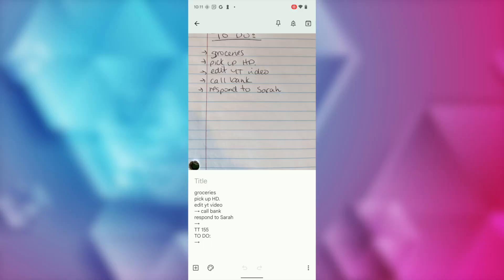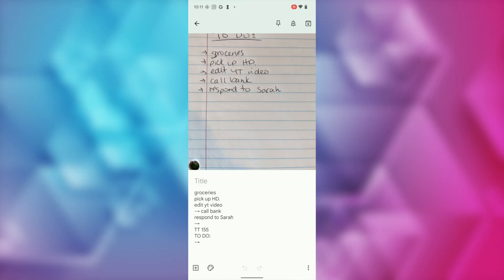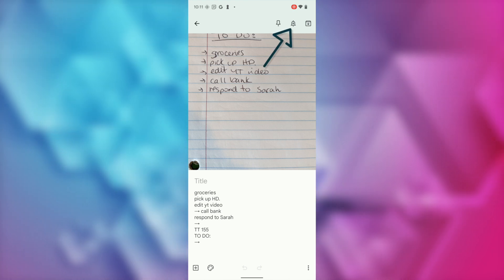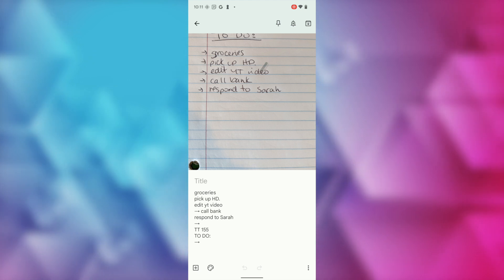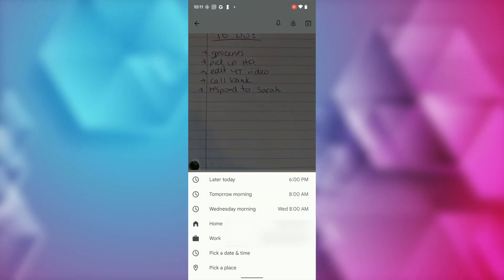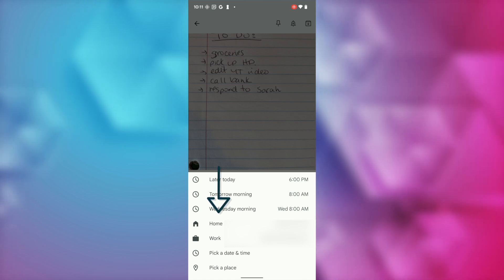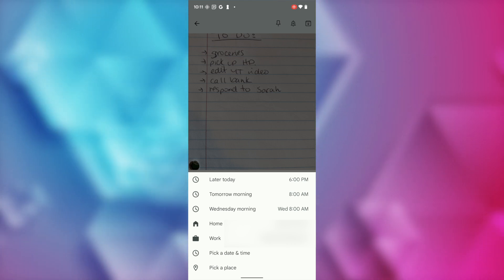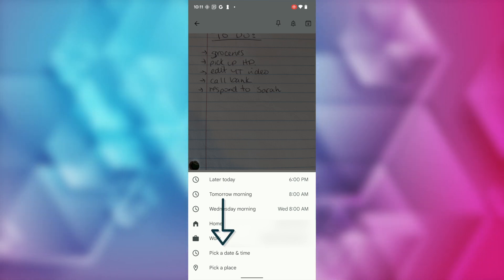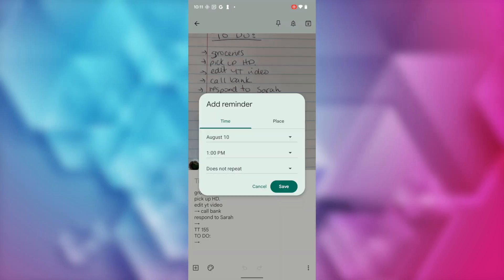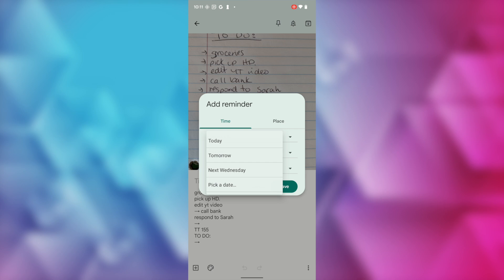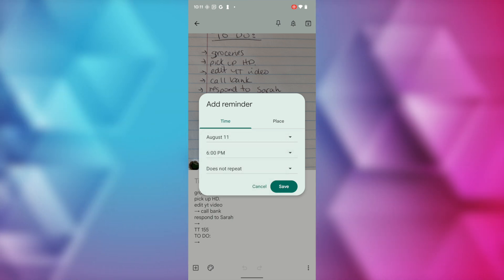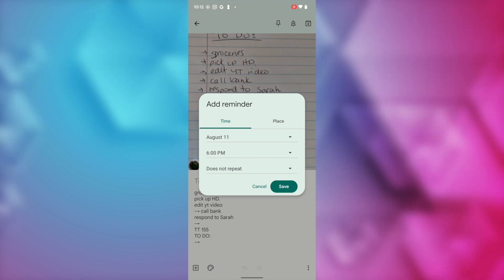Tip number 6: you can set time and place reminders — super helpful if you're forgetful. From a note in Google Keep, tap the bell icon near the top right. You'll have a ton of reminder options. If you have home and work addresses set in Google Maps, it'll pull those automatically. You can pick an automatic time or select a custom date and time, set it as a repeating reminder, and tap save. The reminder is automatically added to your Google Calendar.